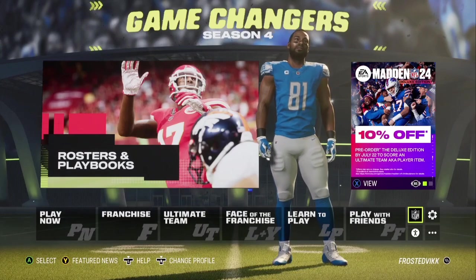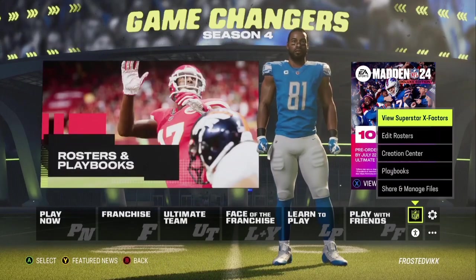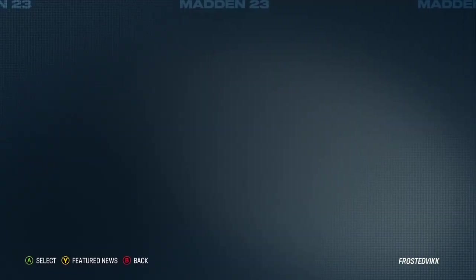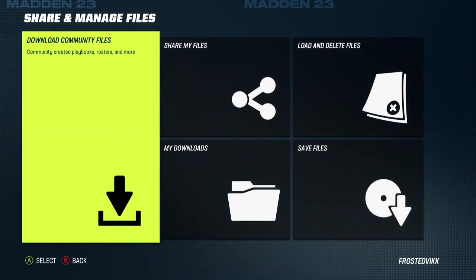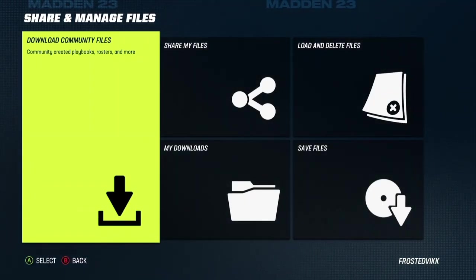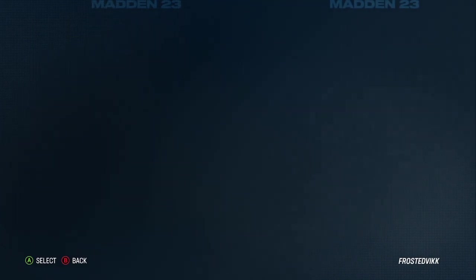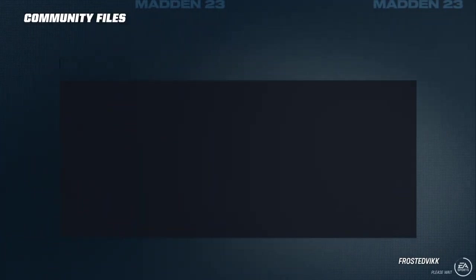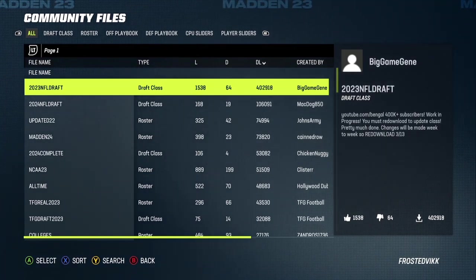Go to the little NFL logo in the right corner of your screen, then scroll down to Share and Manage Files and click on that. I'm currently on Xbox next gen. You want to click on Download Community Files. Each console has their own community files, so Xbox One and Series X are completely different from each other.